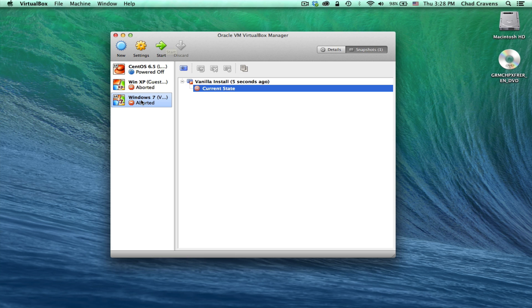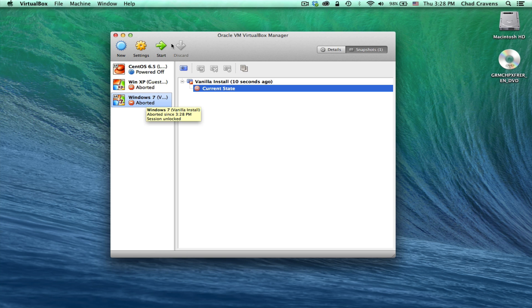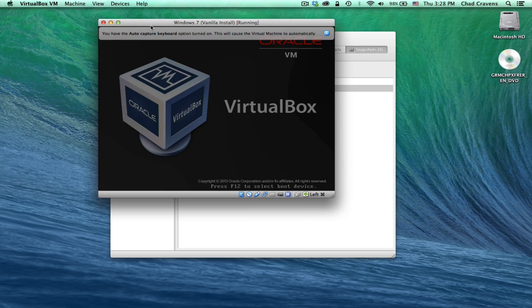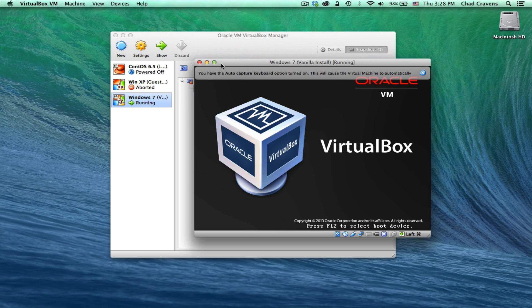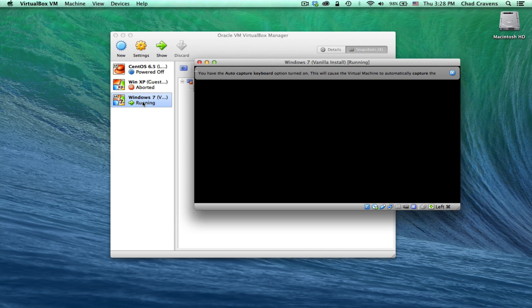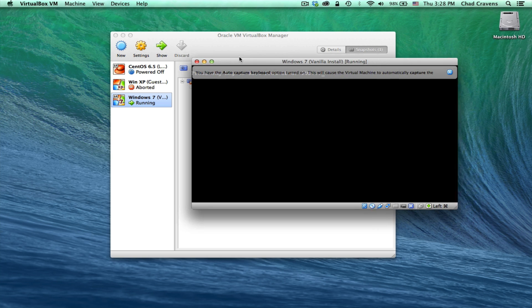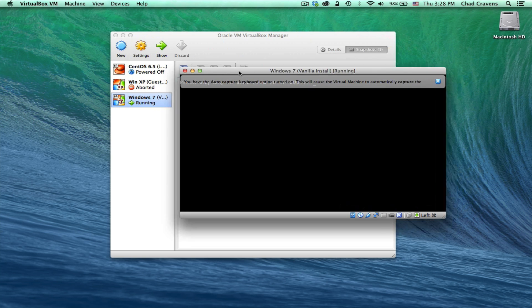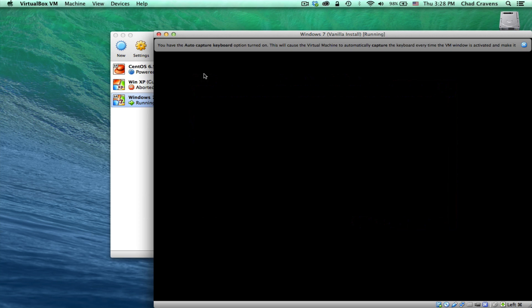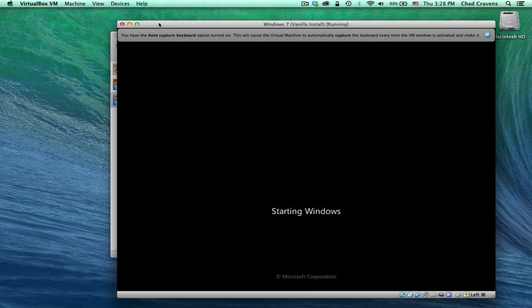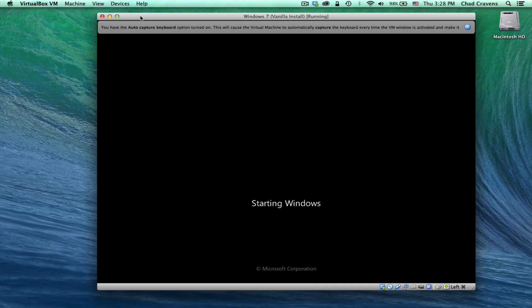The next thing we're going to do is the guest editions. This should be quick and easy. Just go ahead and select your virtual machine you want to boot, the Windows 7 here. Click start. You notice it says aborted there. I'm not sure why when you shut them down, they have that. It might be a bug with VirtualBox. But everything seems to be okay so far, even though it does say aborted. We're going to let the machine boot and then we're going to install the guest editions.